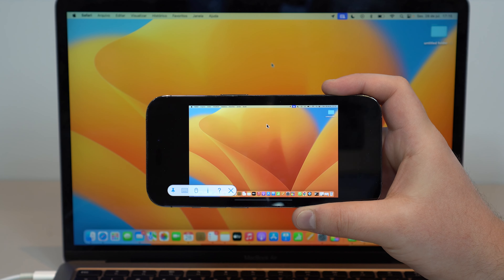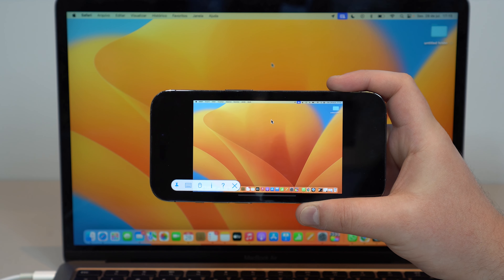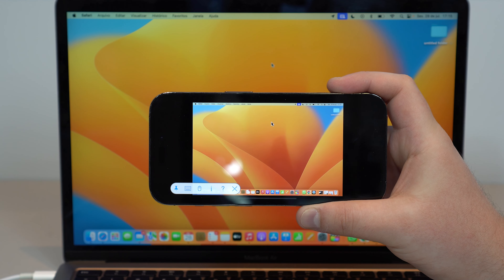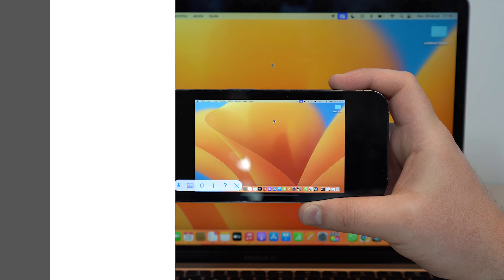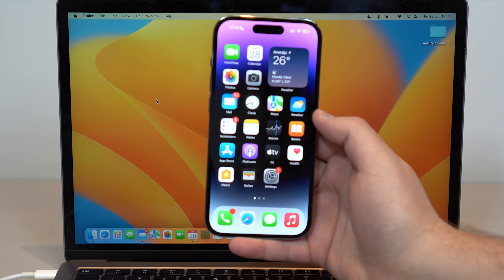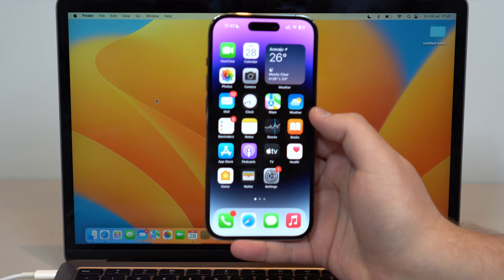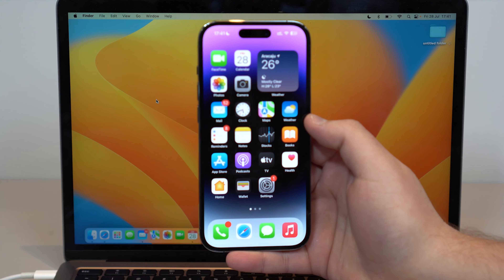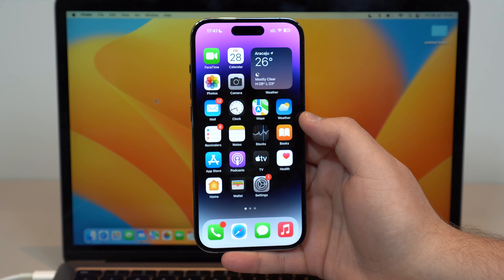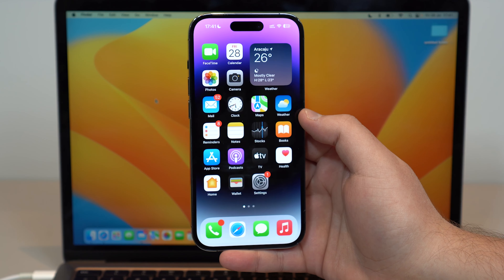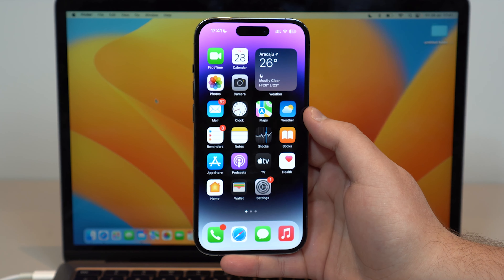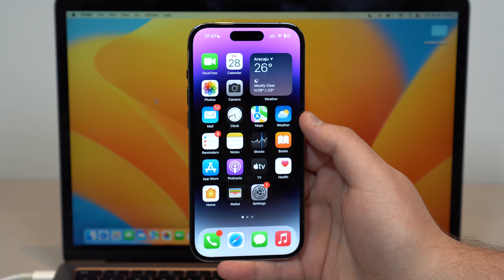Let me show you how you can do this step by step as I always do. Let's get started. The first thing you're going to need to do is download an app. The good thing is, apart from being free, you don't need to download anything on the Mac — just on the iPhone.